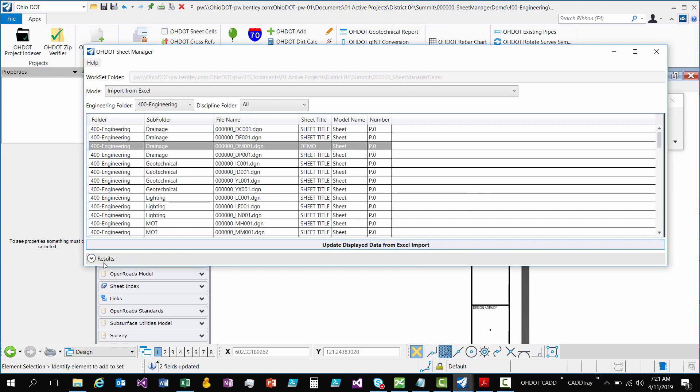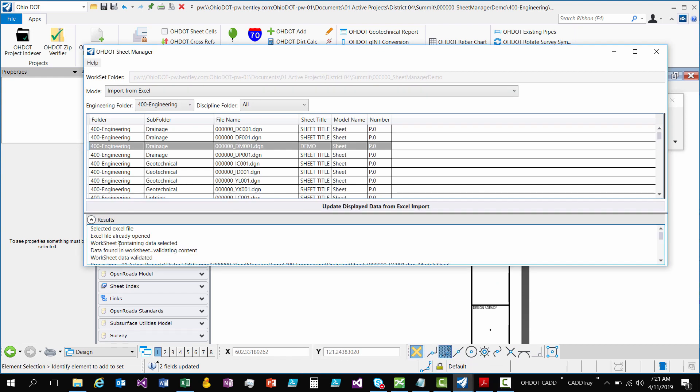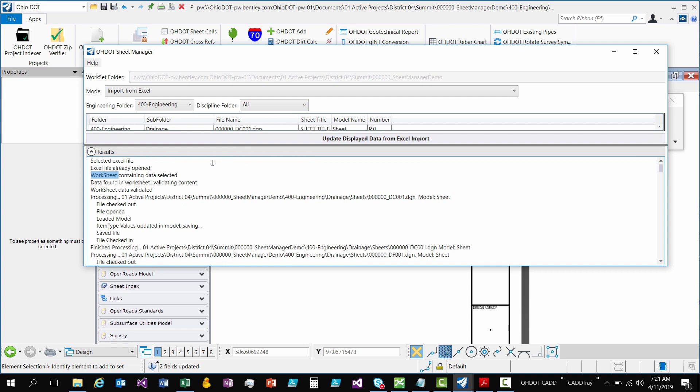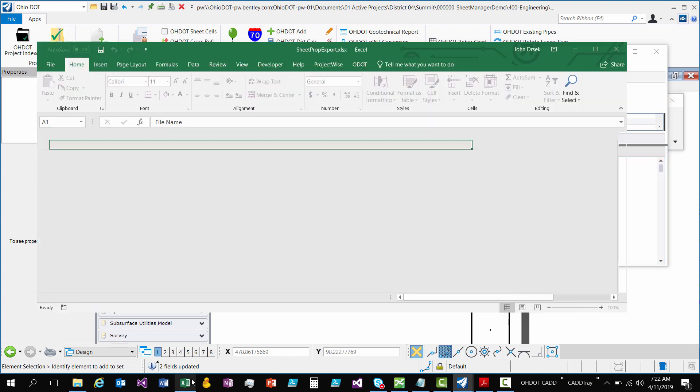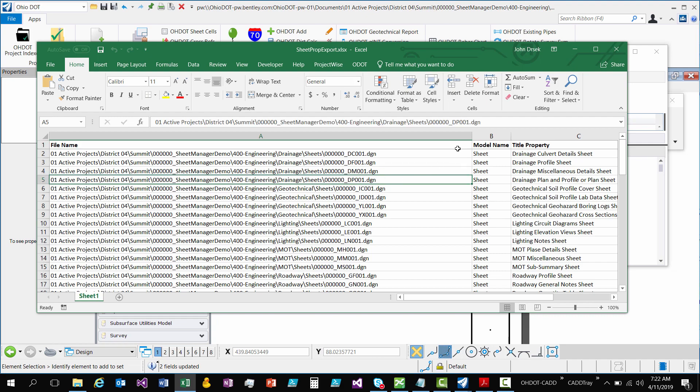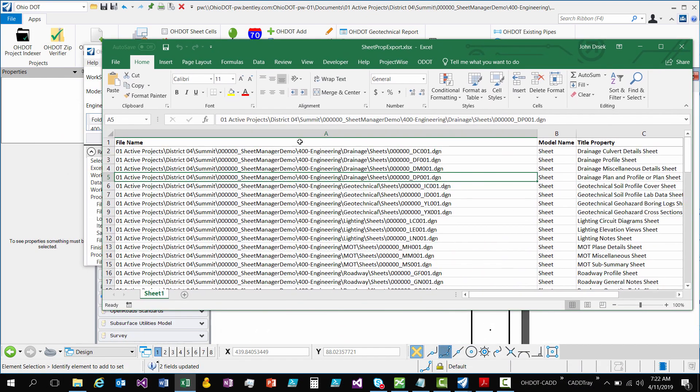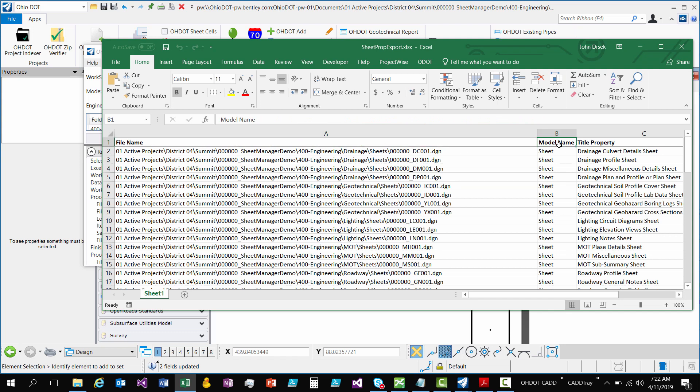And once it's done, you'll see the results. And so, you can look through the results, like I always encourage you to do. So, it's going to tell you that you selected an Excel file. The file's already open. So, it didn't need to open it. You know, found the worksheet. So, if you have more than one worksheet in your Excel file, it'll come up with another dialog and you can select which worksheet you want it to process. But since mine only had one, there was no point in asking you. So, as long as there's something found in the worksheet, it's going to validate that worksheet.